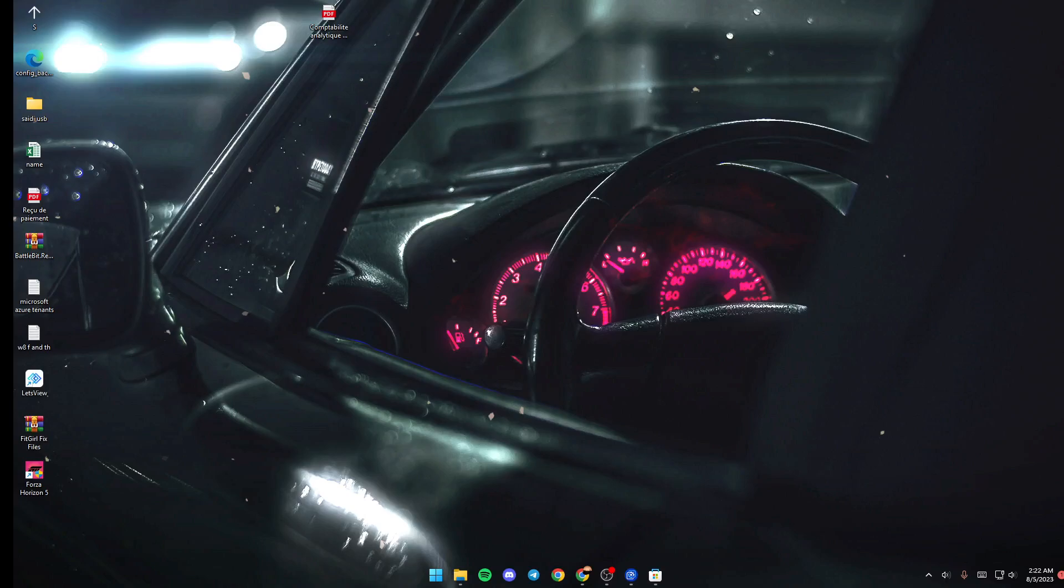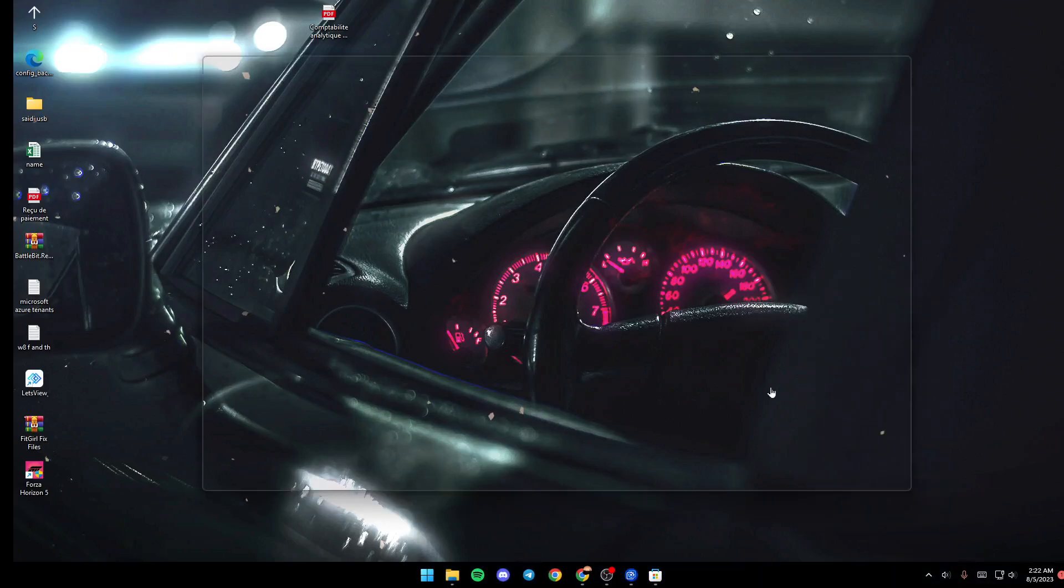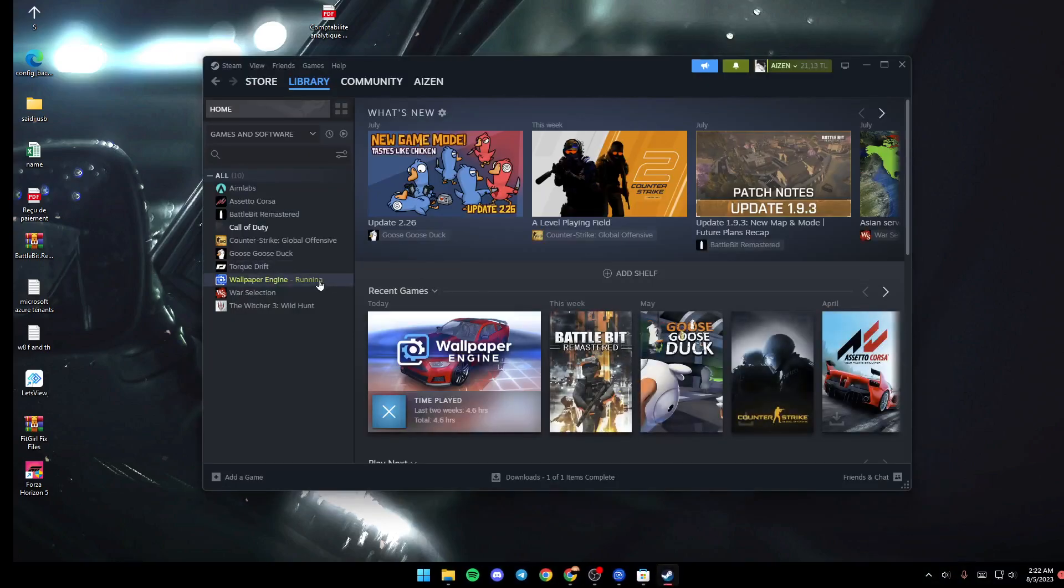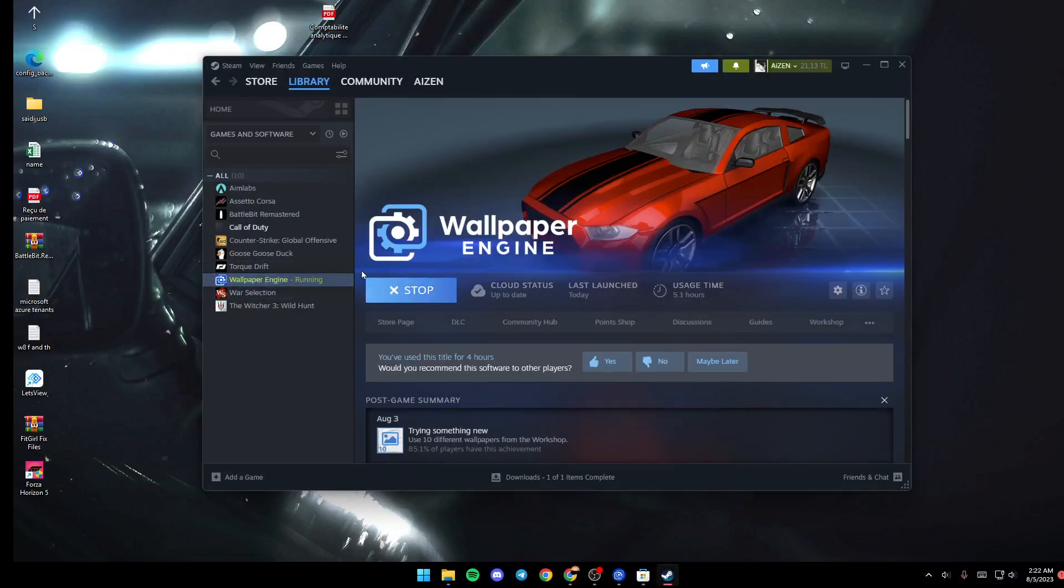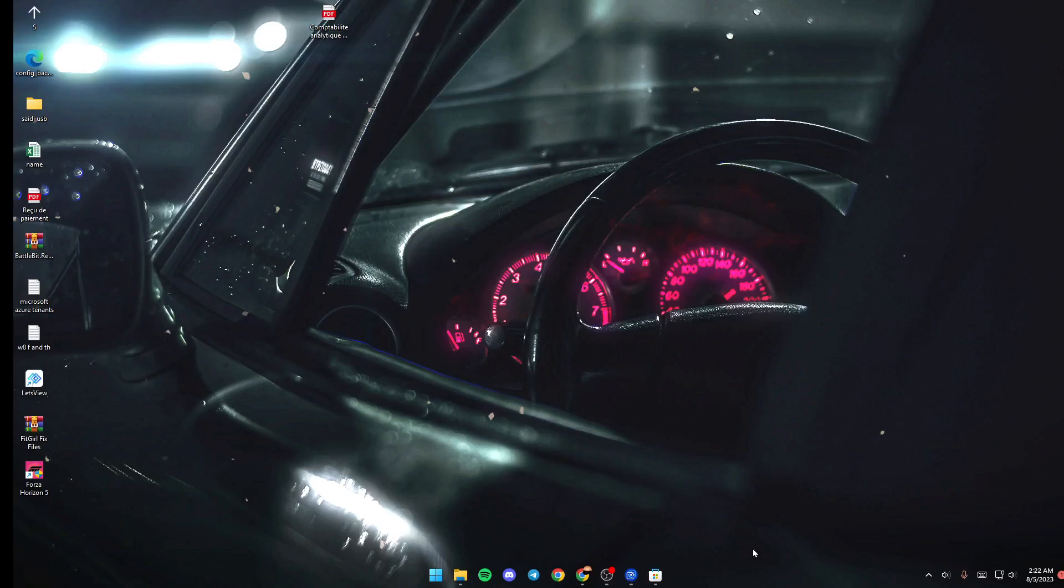The first thing you need to do, if you don't have Wallpaper Engine launched, is go ahead and launch it from Steam. Let's go to Steam Library, then click on Wallpaper Engine and launch it. Once it's launched, just go down to your taskbar.